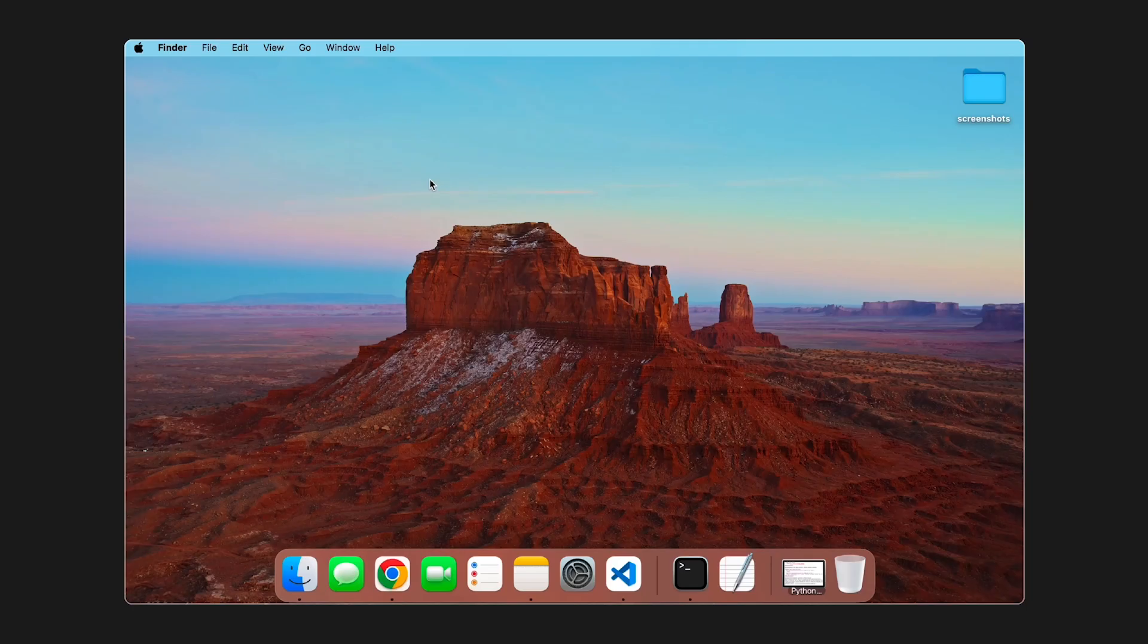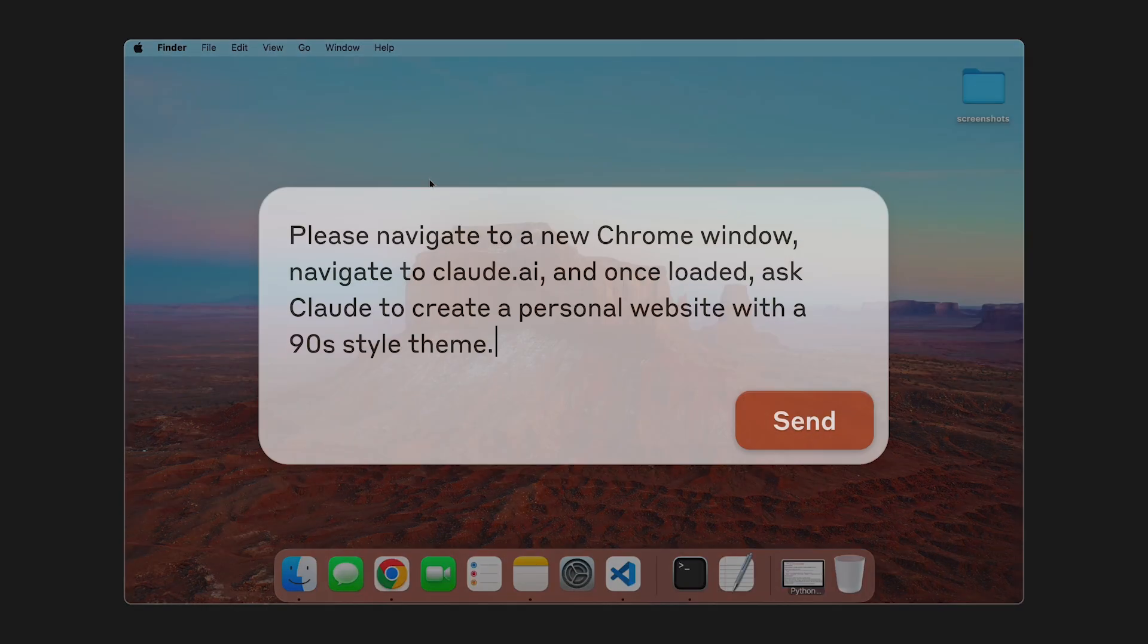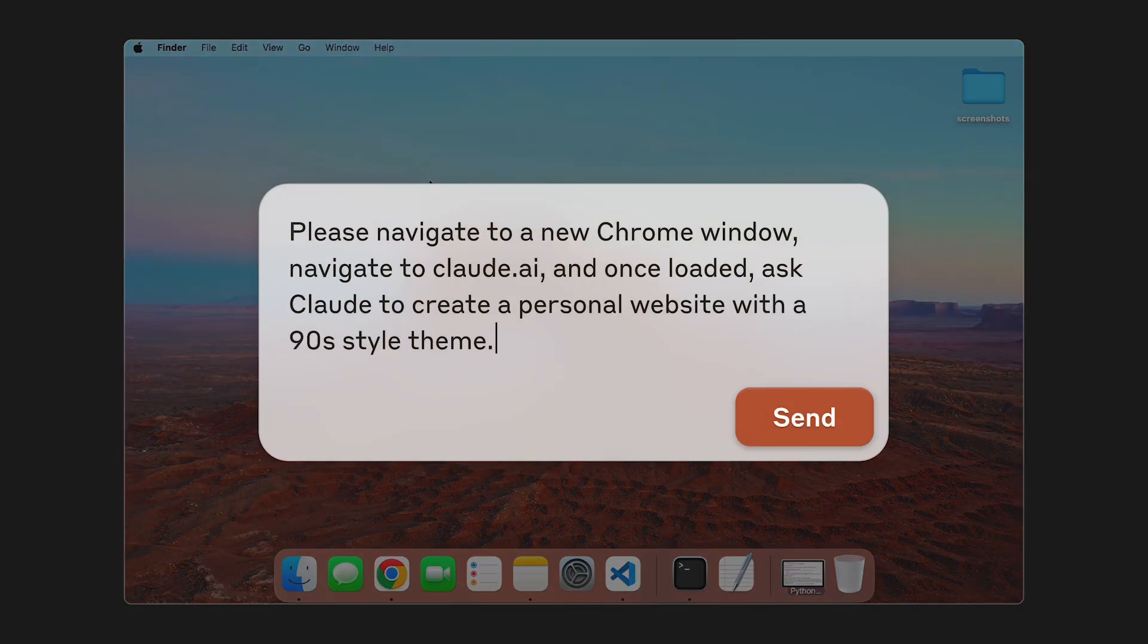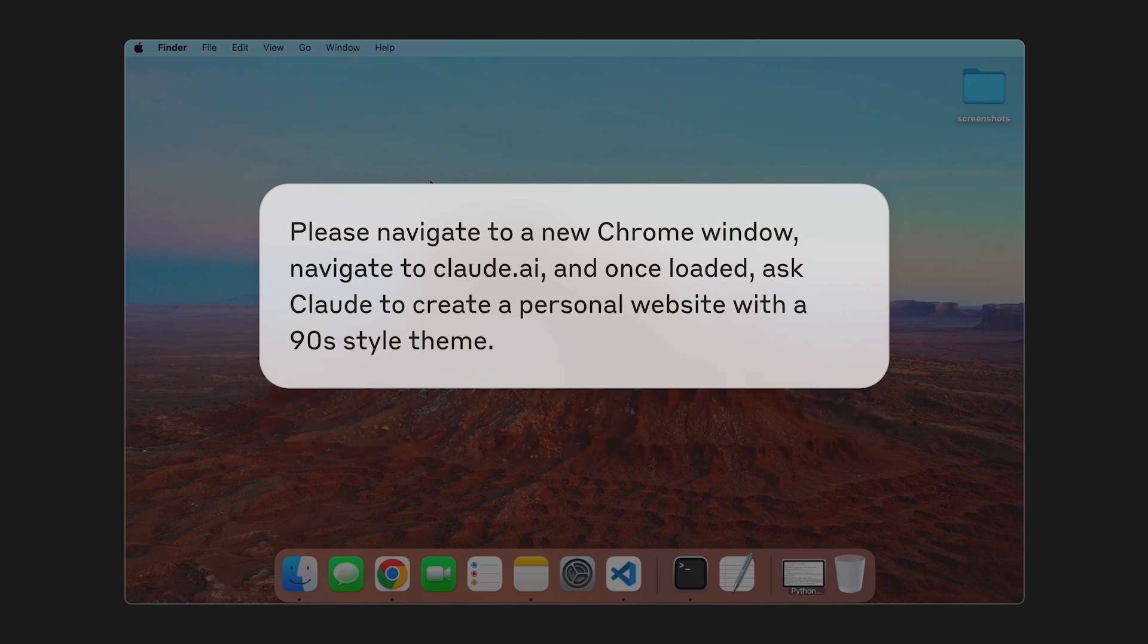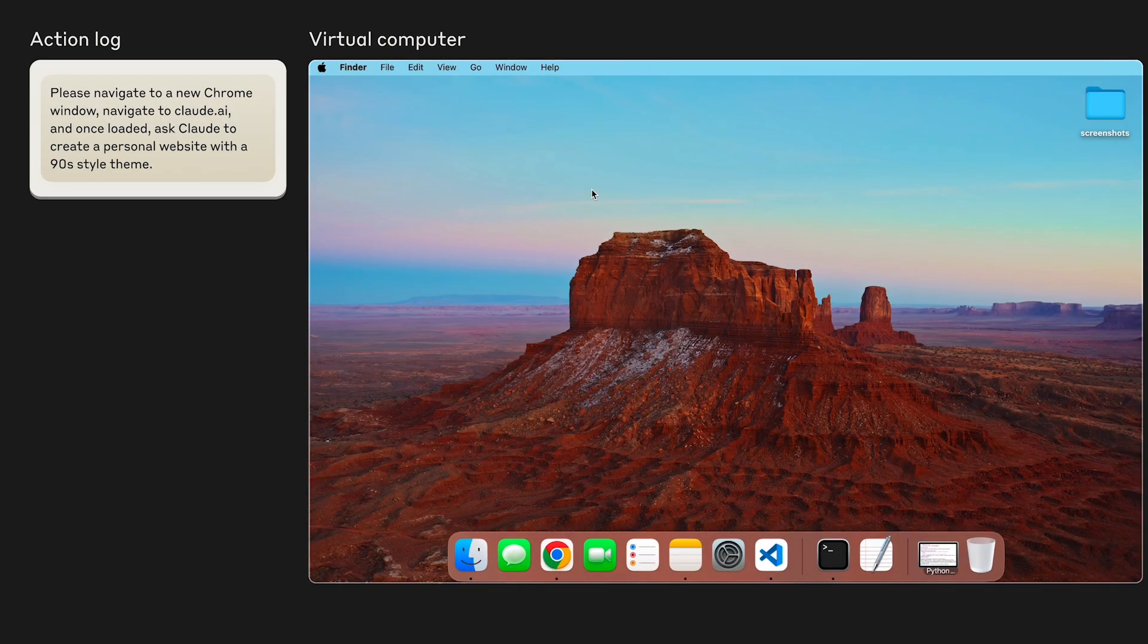But before we start coding, we need an actual website for Claude to make changes to. So let's ask Claude to navigate to Claude.ai within my Chrome browser and ask Claude within Claude.ai to create a fun 90s themed personal homepage for itself.